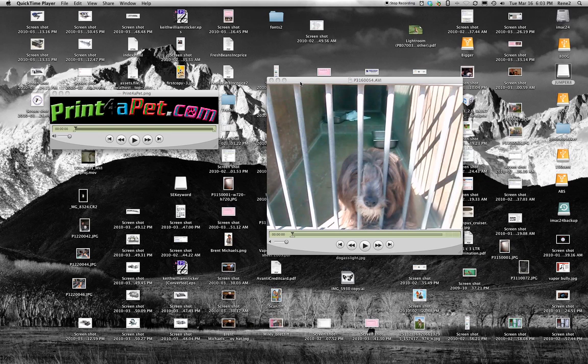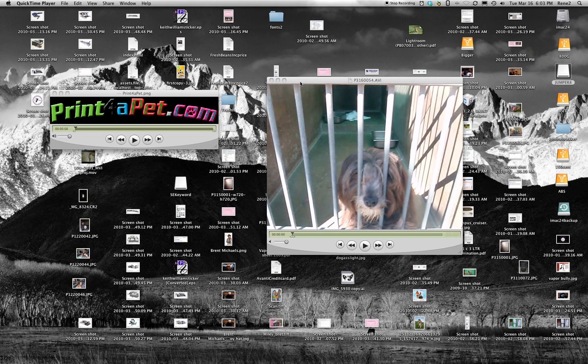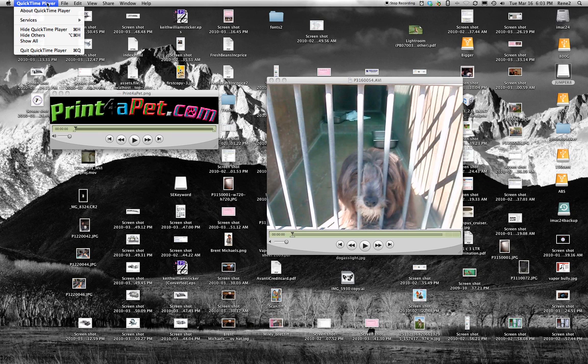So here we go. I am going to show you Annette and anybody else how you can put a watermark on your videos. Now keep in mind this does not work with the latest QuickTime player.